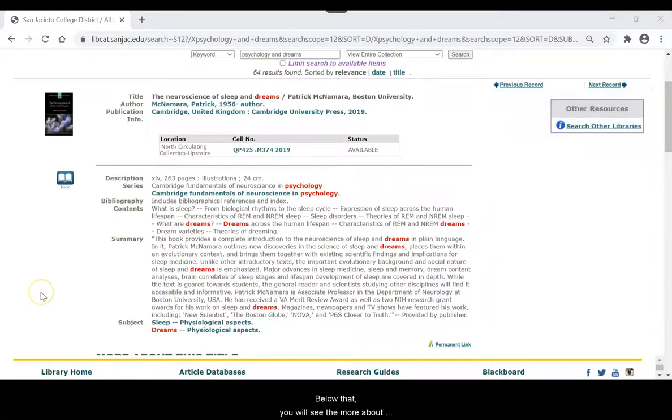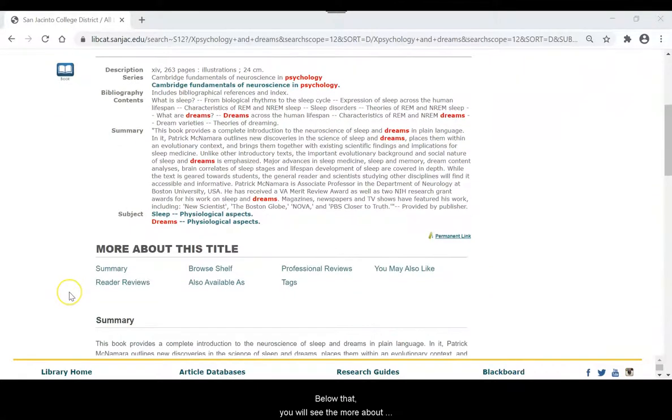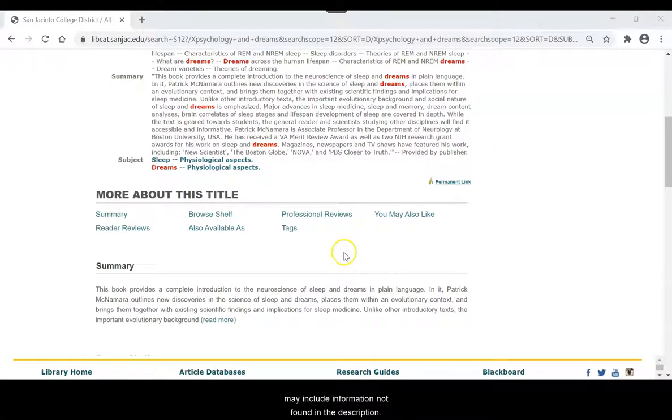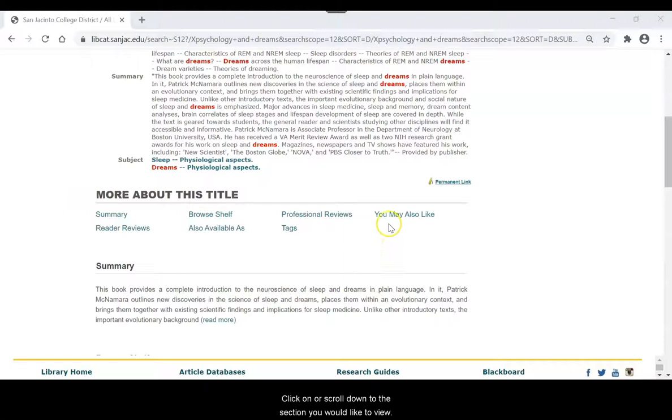Below that, you will see the More About This Title area. The selections in this area may include information not found in the description. Click on or scroll down to the section you would like to view.